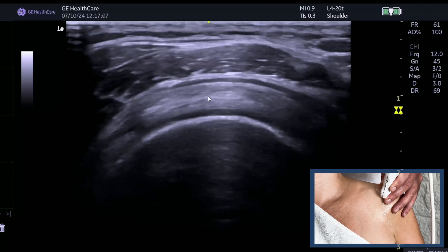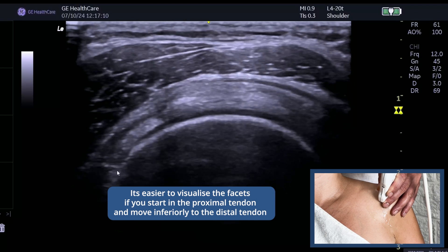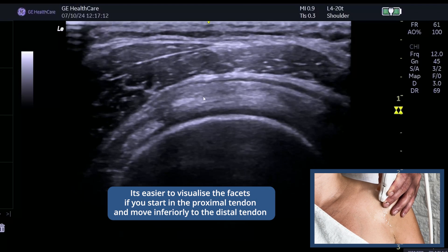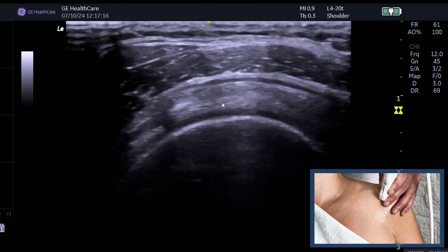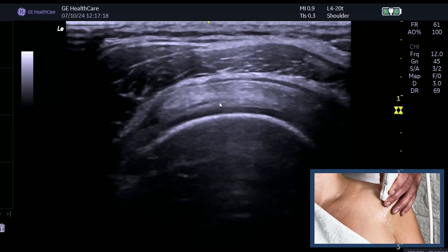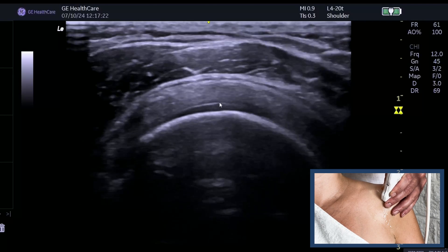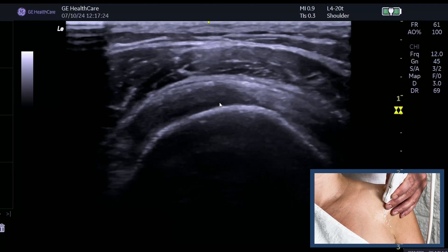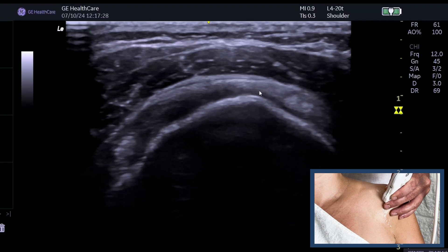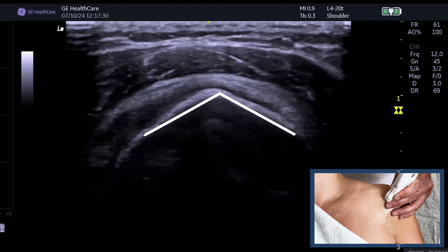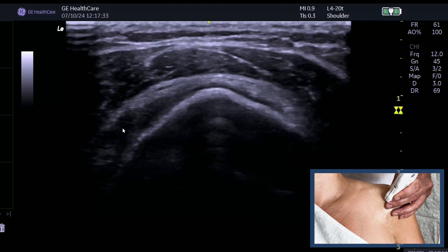Now let's talk about the facets. I find them easier to see if you start proximal. You can see the biceps tendon, you can see supraspinatus, and then you will see infraspinatus. As we come down, you can see it almost becomes a bit of a peak in the middle — this is a nice representation.